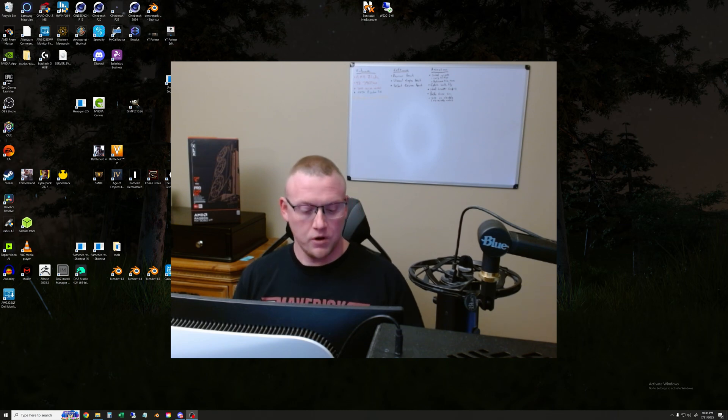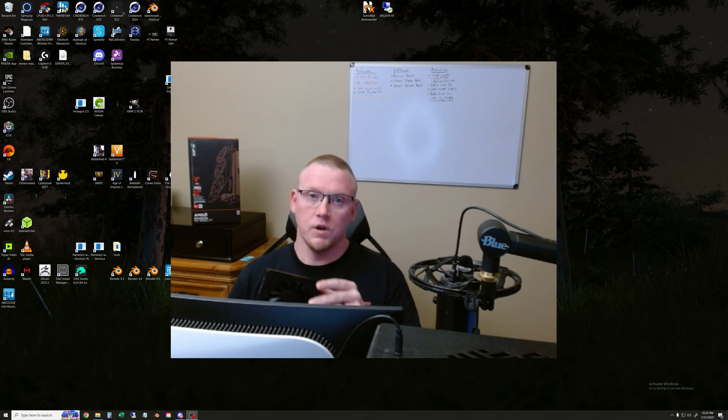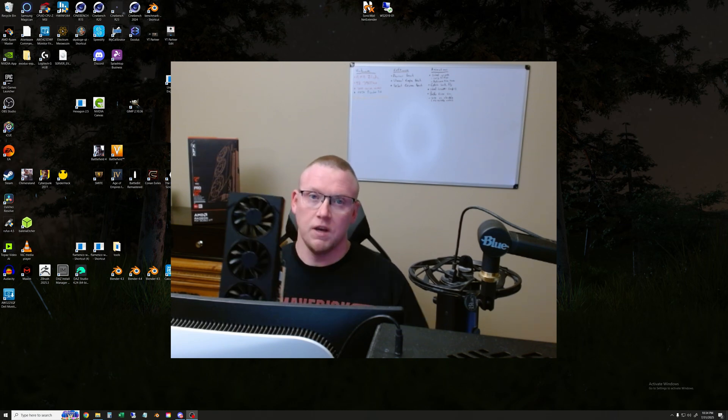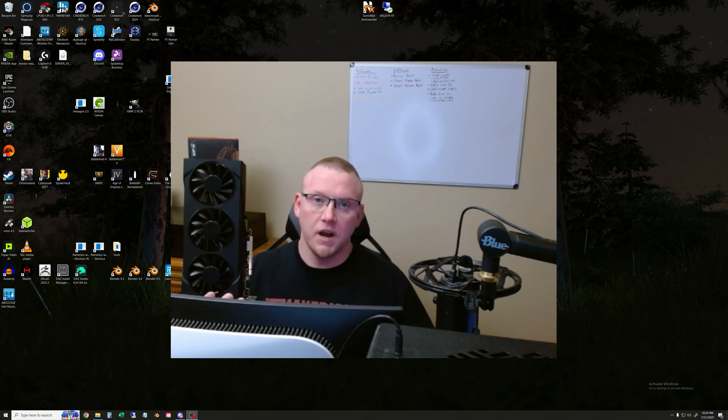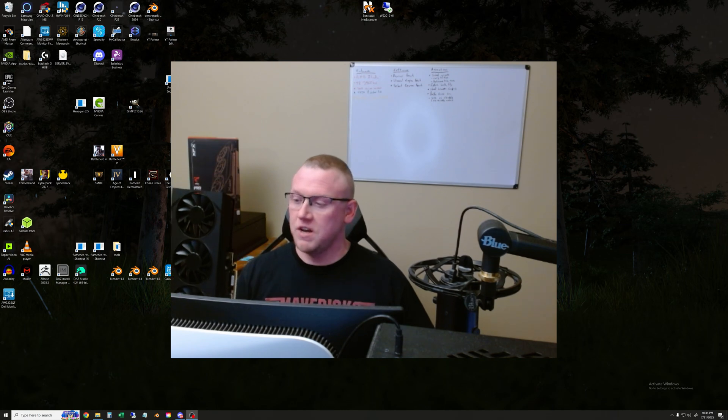Hi YouTube, welcome to another hardware test. This one is the AMD 9060XT.